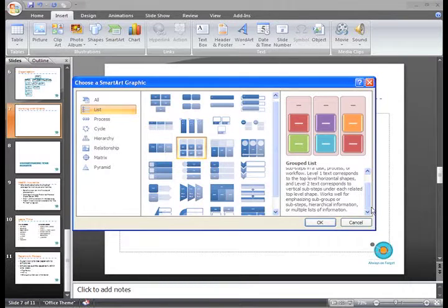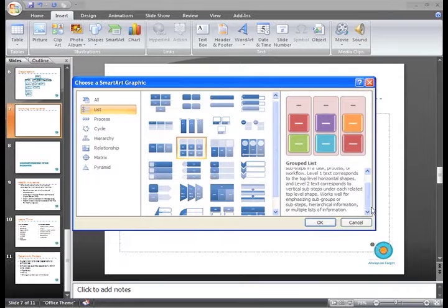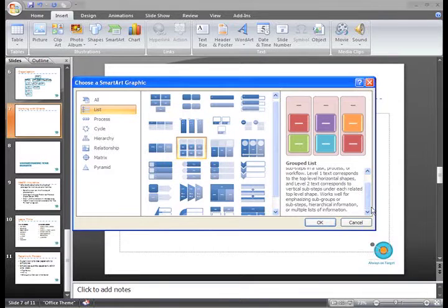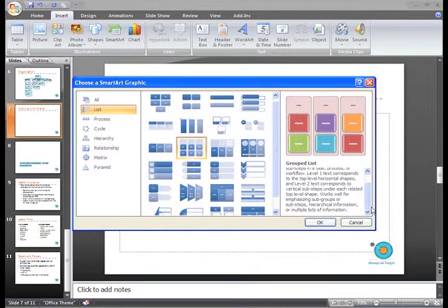Once you've decided the type of graphic you need, you'll want to consider the amount of text that you have. Some layouts have more room for text than others.